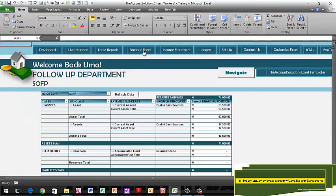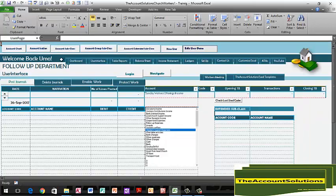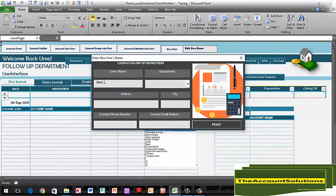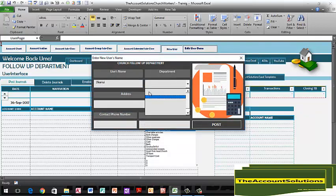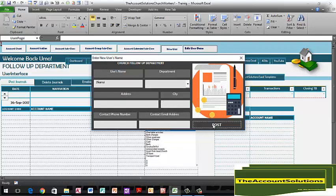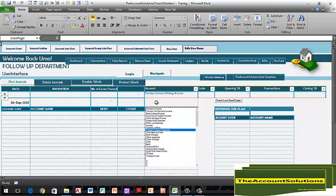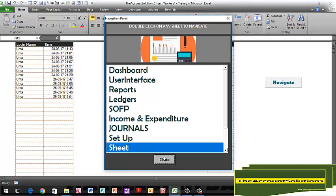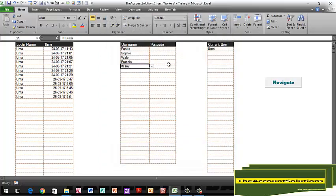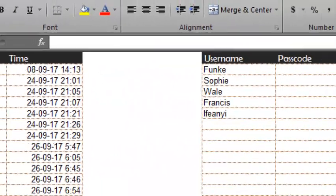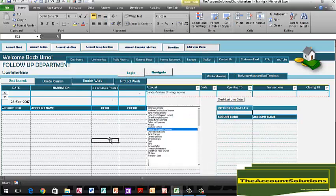Now, back on the user interface, you need to set up your users — those who will be using this template — and assign a password to them. Click on 'New User', type in the name, the department, address, city, phone, and email address, then click 'Post'. Next, go to your login sheet to set up a password. Go to the navigation panel, select 'User Sheet', and enter a password — for example, '5784' — for this user. Go back to your user interface. With that, you can assign a password to anybody using this template so they can log in and use it.